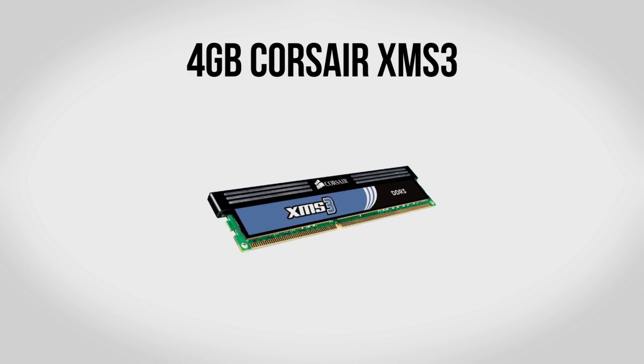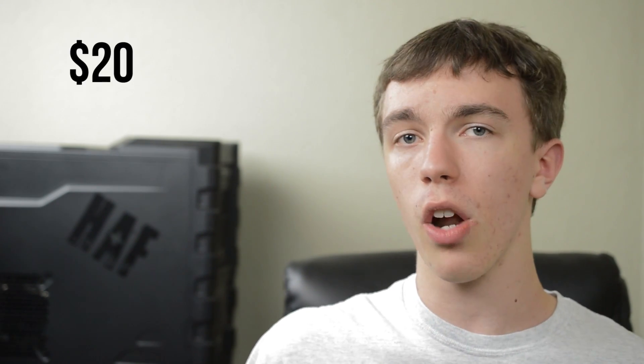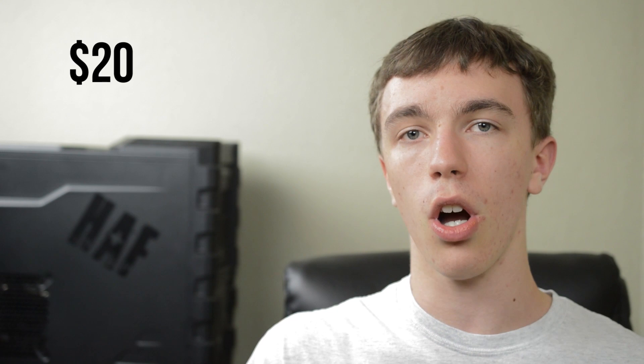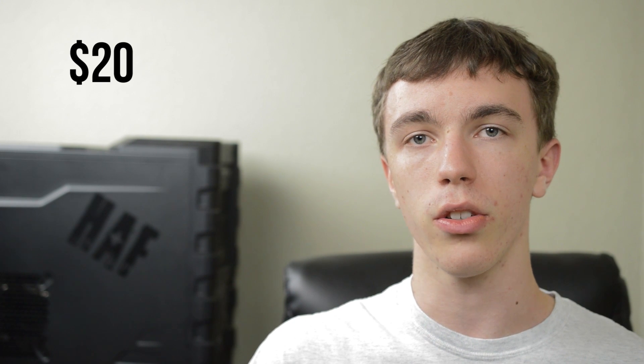For memory we're going to be using 4GB of Corsair XMS3 RAM. This isn't anything all that spectacular so there's no explosions or light shows inside your case, but what this will do is give you more than enough RAM to handle any game you throw at it and it's also in a single DIMM. So if you'd like you can grab another one of these at a later date and up your build to 8GB of RAM. Regardless though, it's only going to cost you $20.